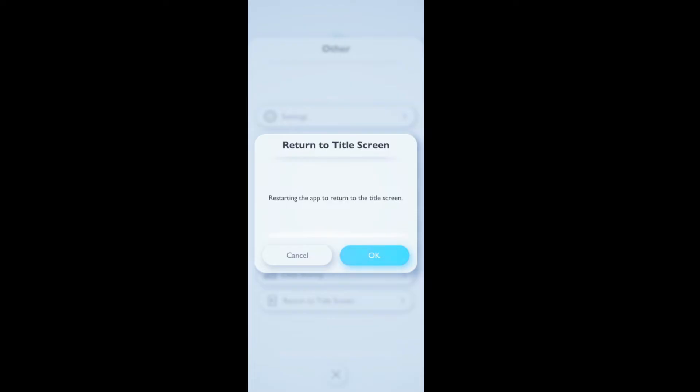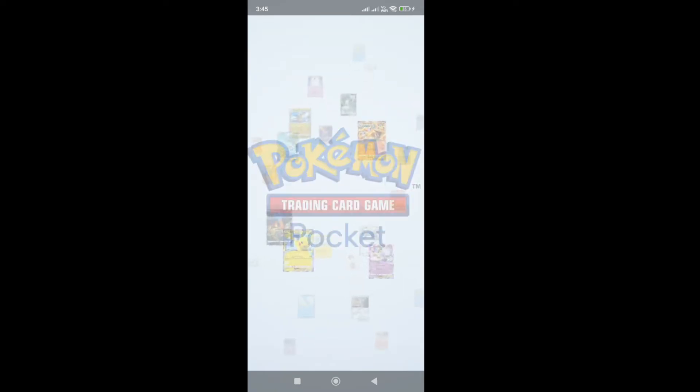But if you are facing the error, you will not be able to do this step. Simply restart the game, and if you still face the error and cannot go to the title screen, then skip the first step.